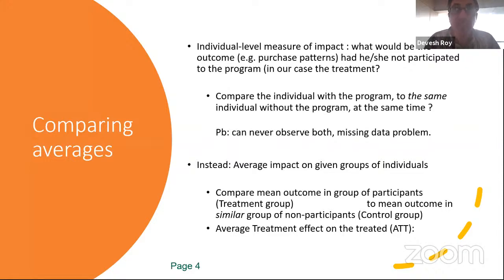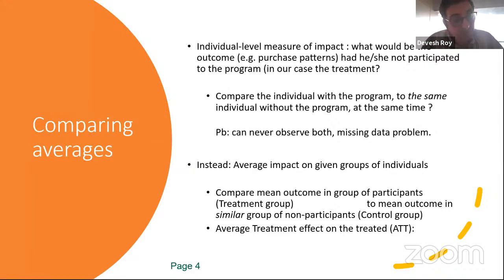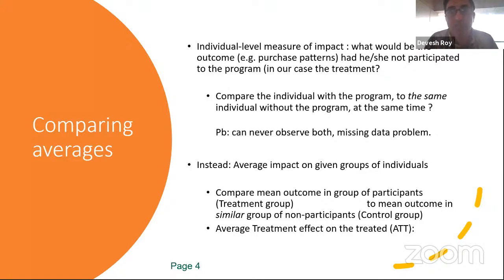What you can get is a counterfactual for a group of individuals by comparing the mean outcome in the group of participants to similar people who did not participate. That gives you an average impact, never an individual impact. The term used is the Average Treatment Effect of the Treatment on the Treated (ATT). Whether from a randomized control trial, regression discontinuity, or the matching method discussed today — what you estimate is this ATT. Never an impact on a single individual or single beneficiary.